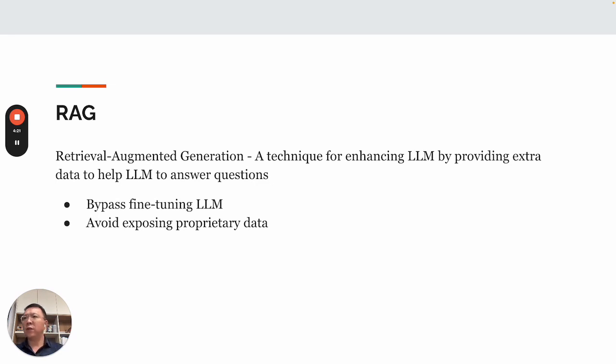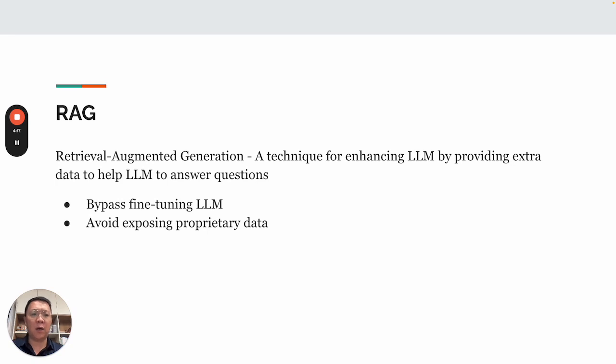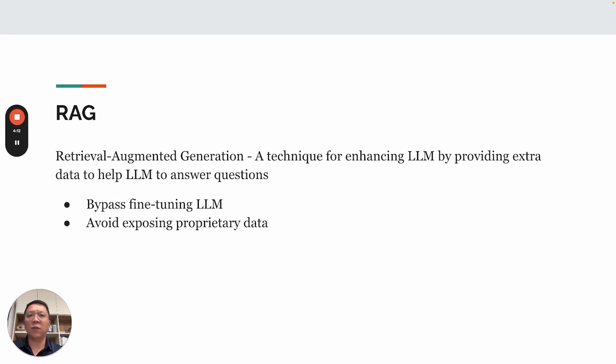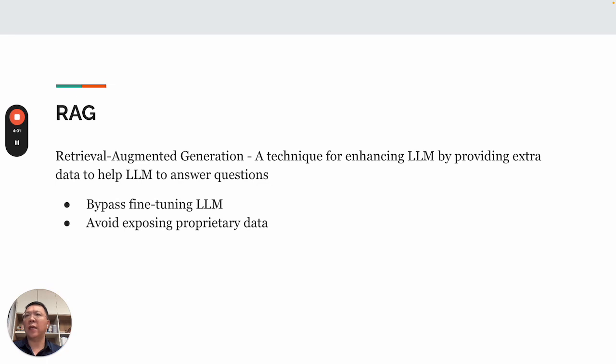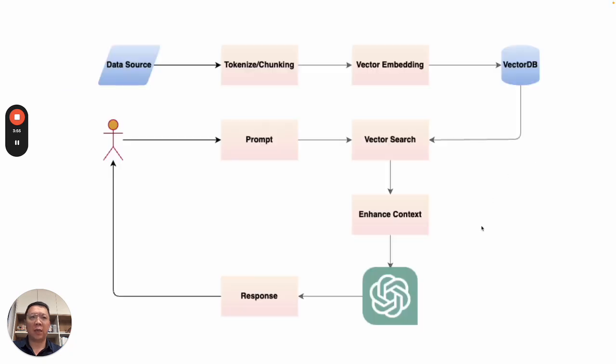Generally, fine-tuning a large language model requires quite some money. So for some of the cases, you don't really want to do that. And also, in some cases, you don't want to put your private data to the large language model. That helps you to avoid exposing your proprietary data.